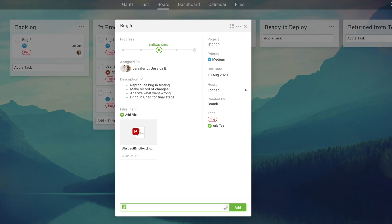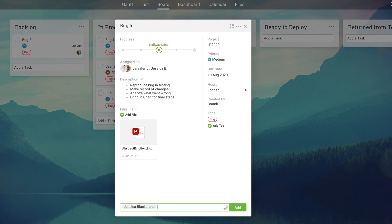Collaborate at the task level by commenting and tagging team members, keeping everyone up to date as things progress.